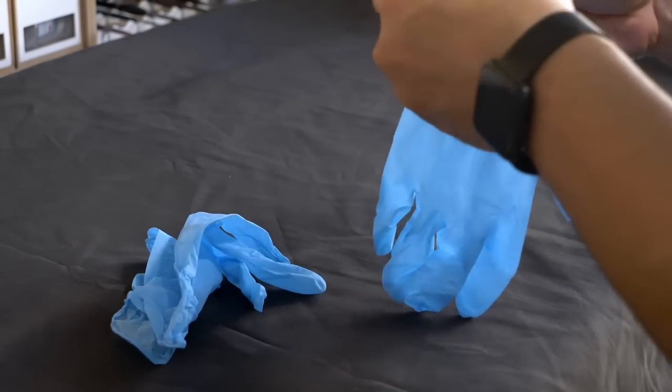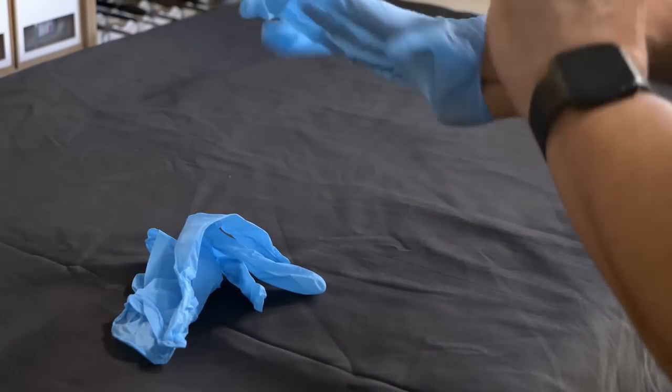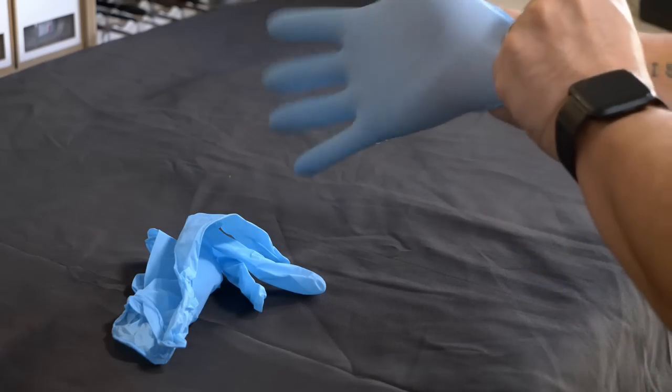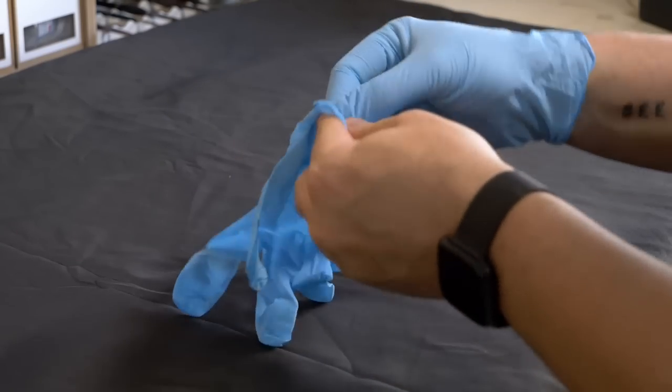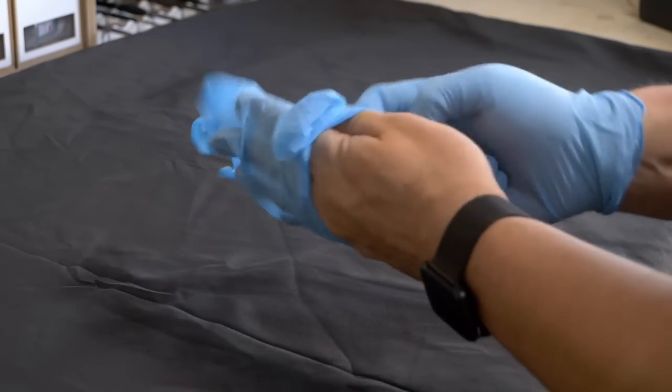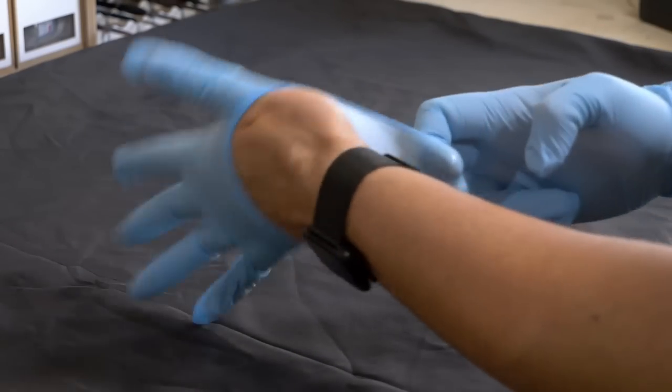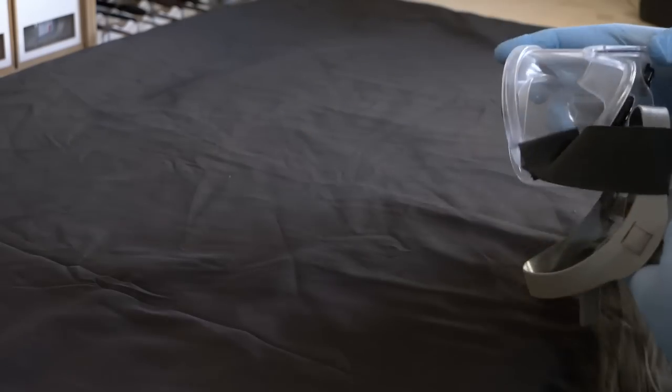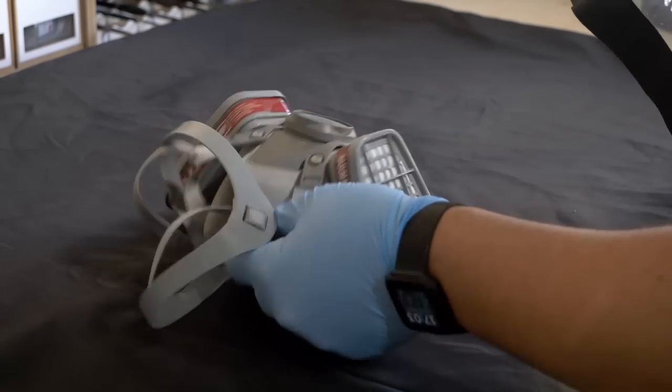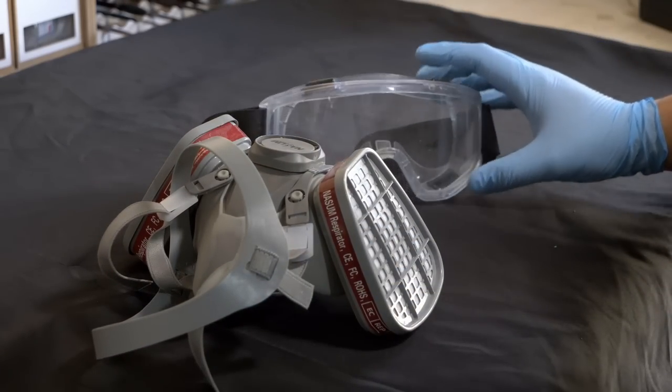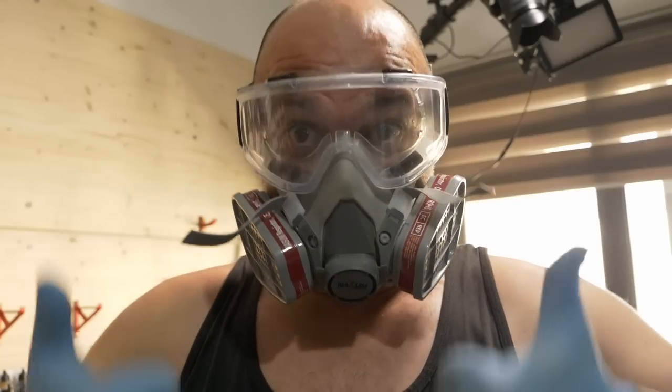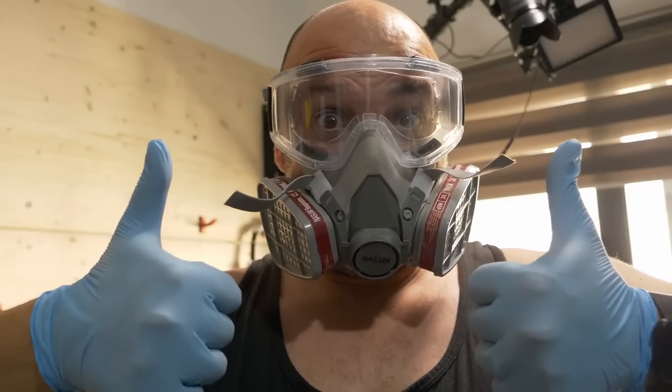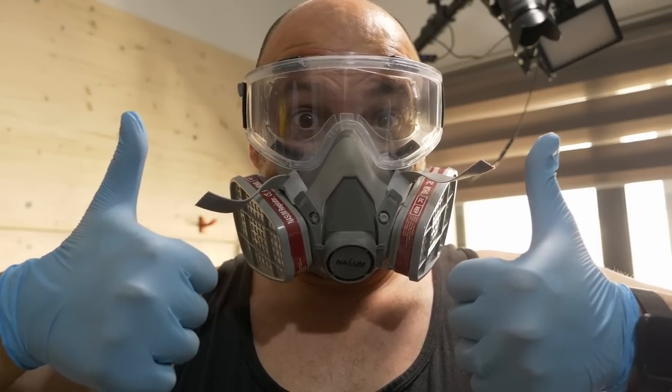Now before I go any further, I must reiterate that safety is of paramount when using any types of resin printers. Always make sure you use gloves, and avoid any direct skin contact with the resin. Always use a well ventilated area due to resin fumes, and when handling uncured resin always wear additional protective gear like a mask and goggles.